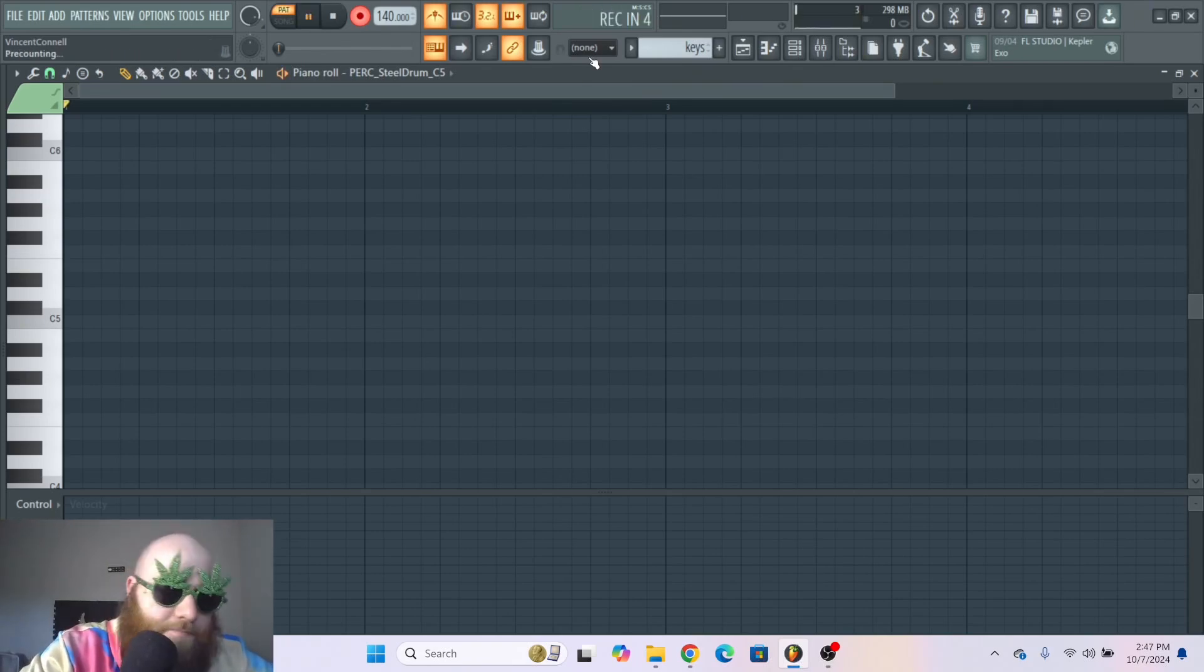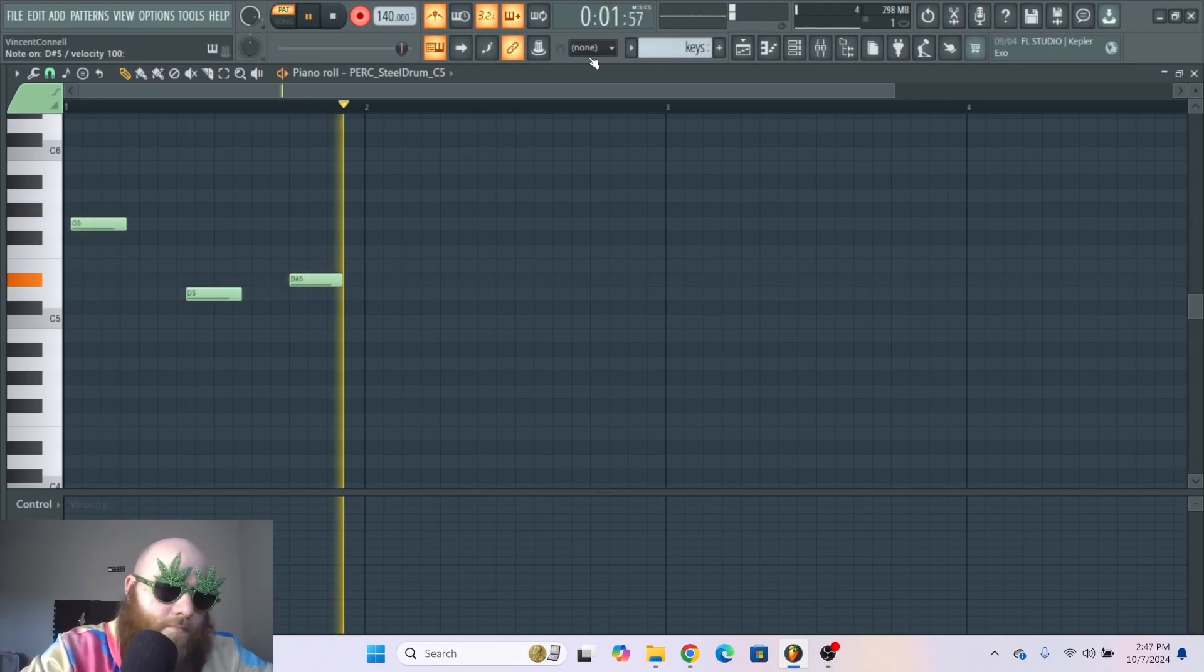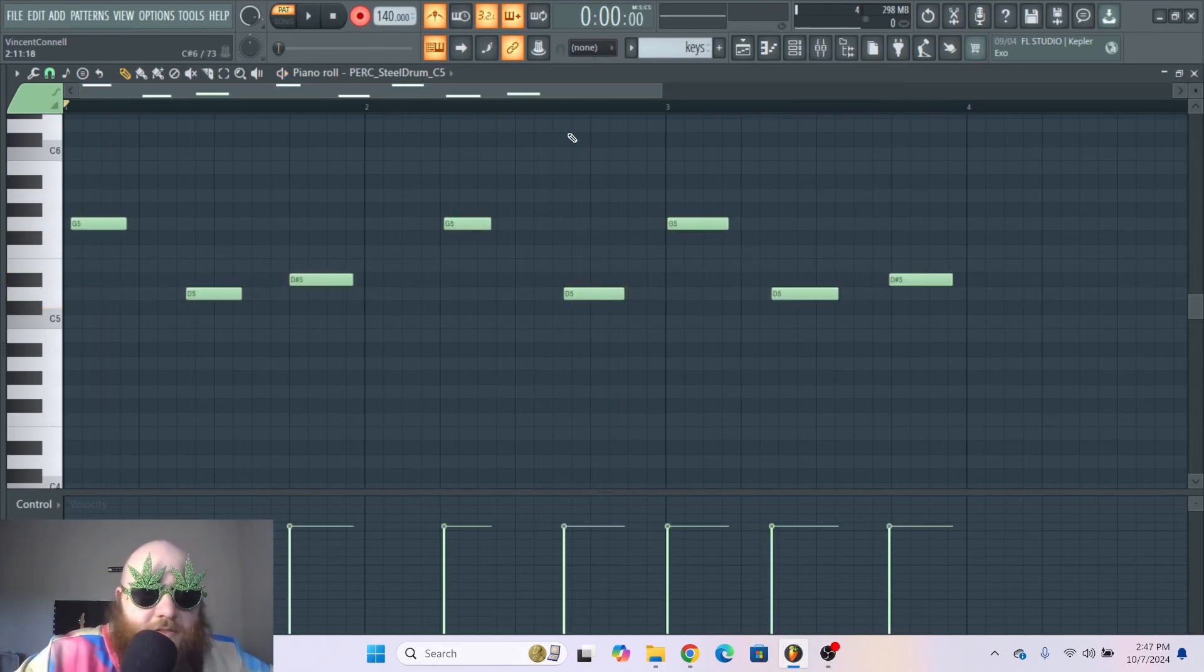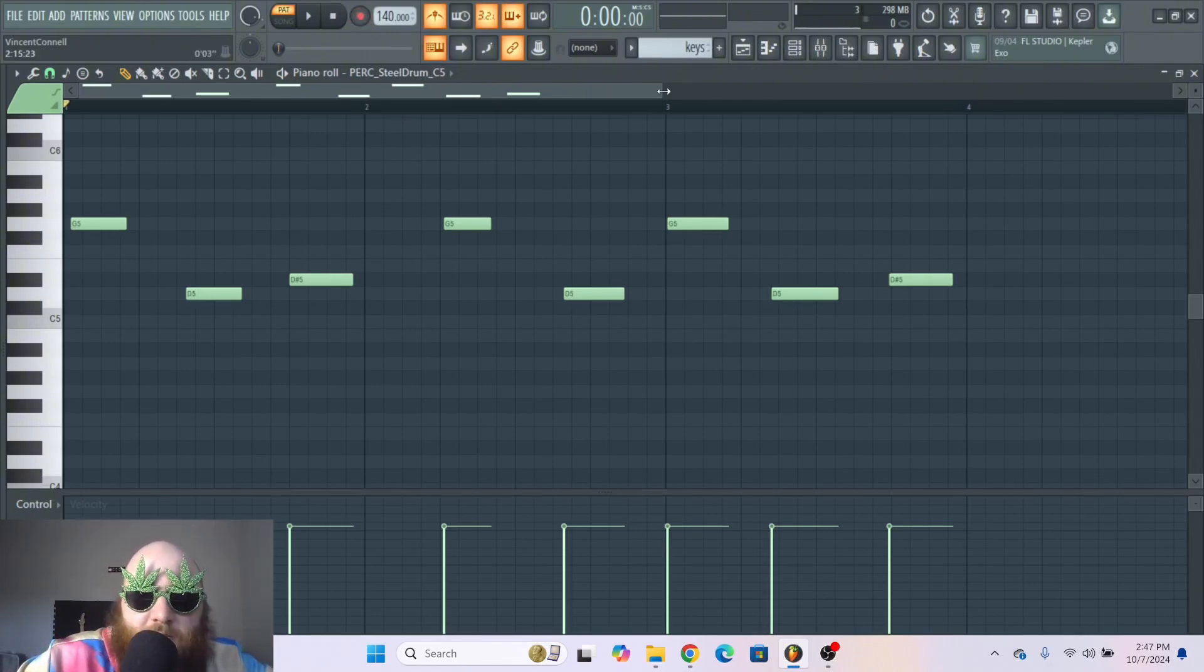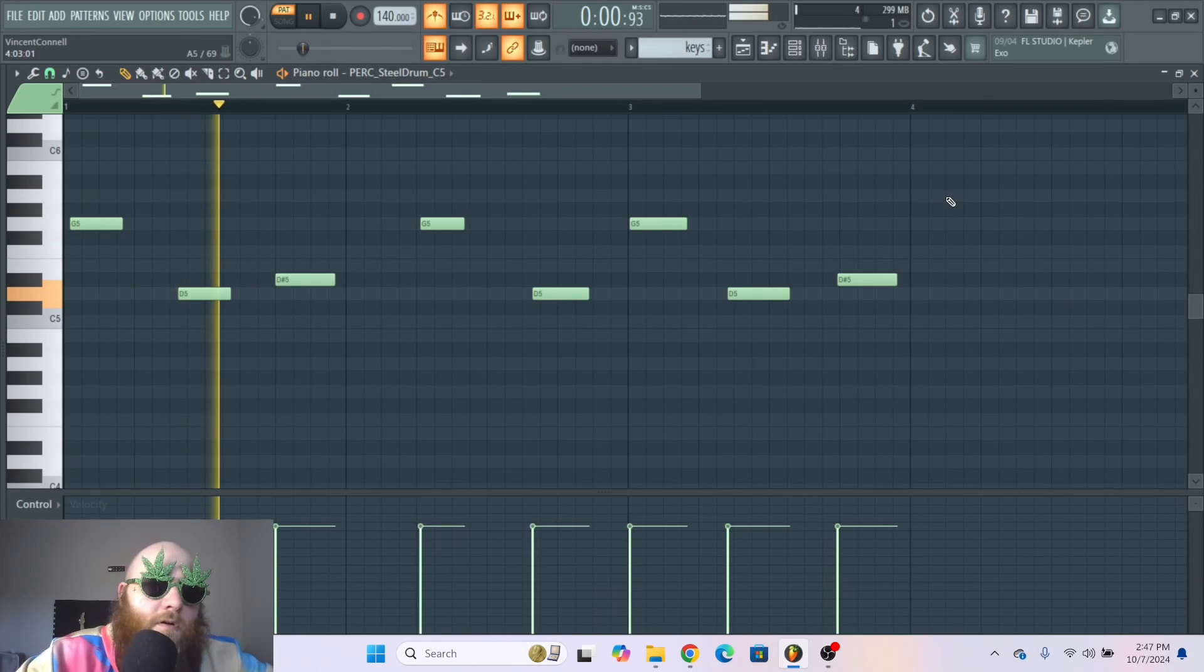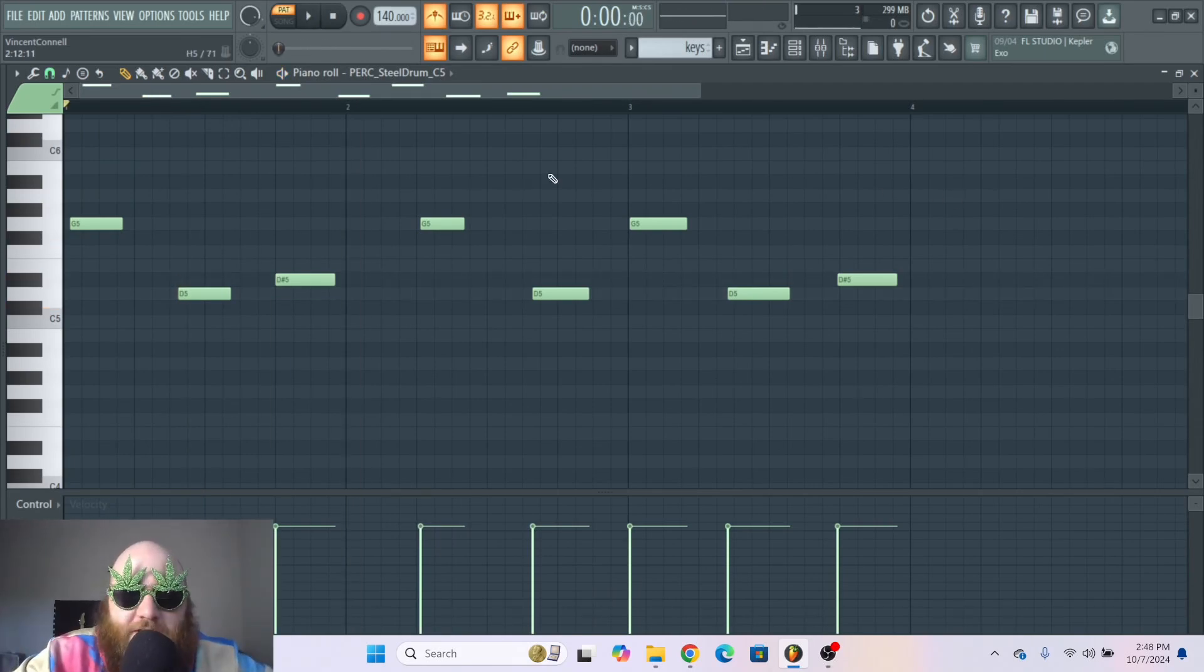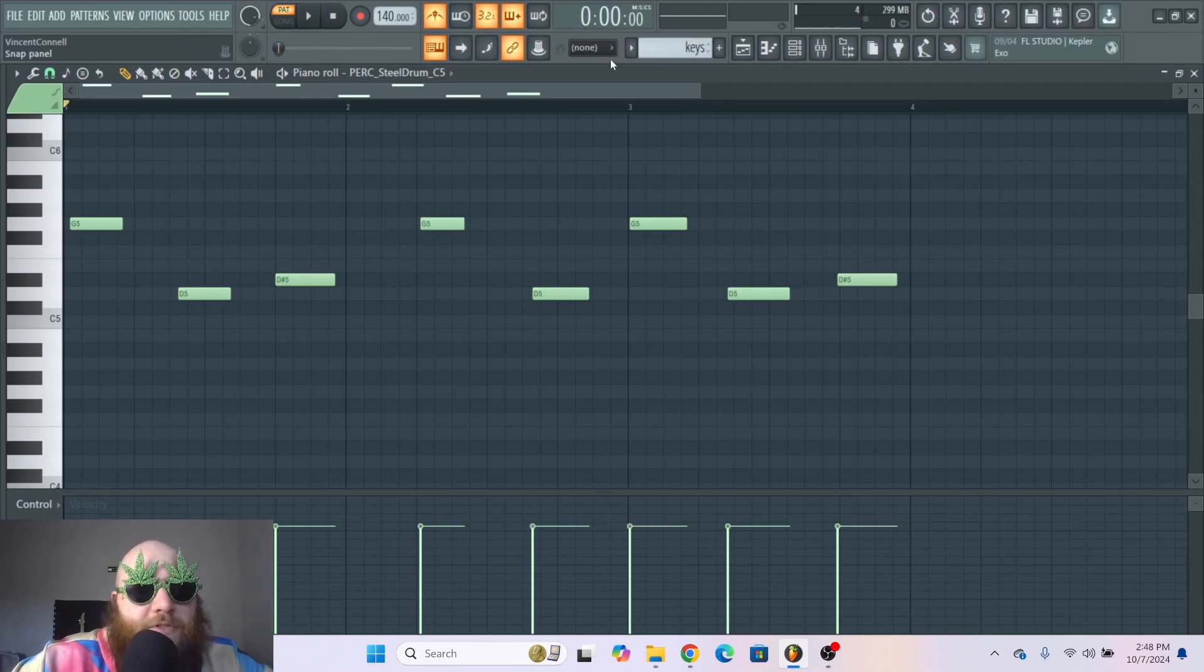So as you can see, nothing is quantized right now and because I don't have rhythm, it's offbeat. Now to quantize this, what we need to do first is decide how granular we want to be.